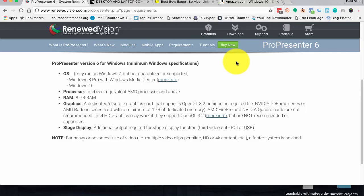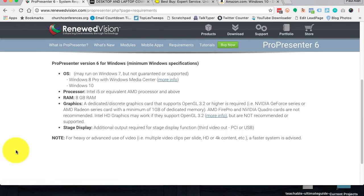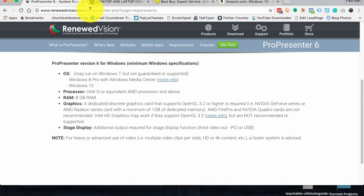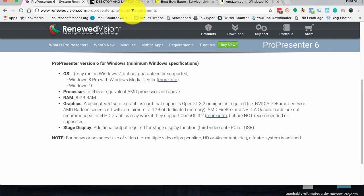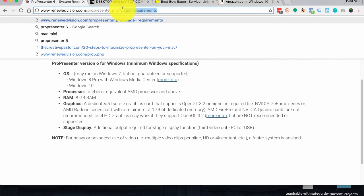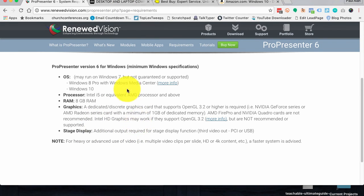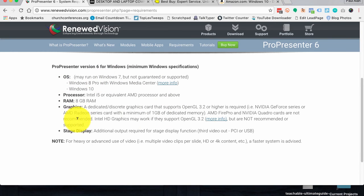You may recall that last time I said that if you wanted to buy a new computer for ProPresenter, your first stop needs to be renewedvision.com slash proprresenter.php question mark page equals requirements. Again, there will be a link below so that you can click on it and go there yourself. But let's look at this.